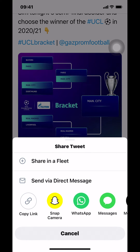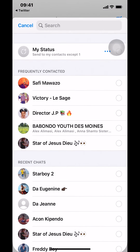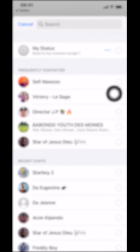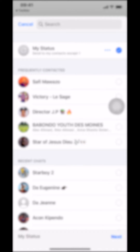You're going to see WhatsApp in the share menu. Since you want to share on WhatsApp, make sure you tap on WhatsApp. It will bring you into the WhatsApp share screen, where you can tap where it says 'My Status'.